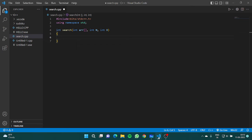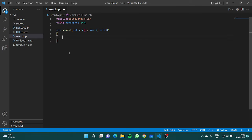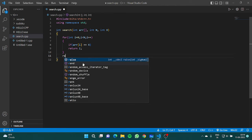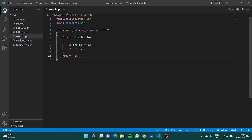Now let's try and code this. Here I have made a function called int search. We pass the array, its size n, and the element x which we have to search. We use a for loop: for int i = 0; i < n; i++. Inside, if array[i] equals x, we return i — that means we return the index. And if we don't find x in the whole array, at the end we simply return -1. That was the whole code for linear search.